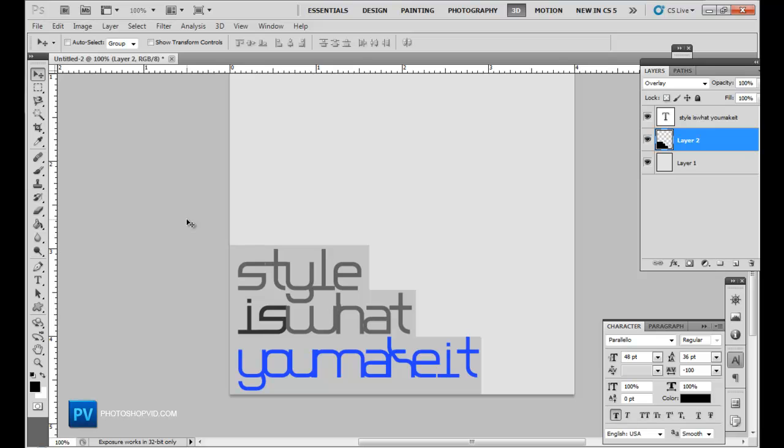Now you can subscribe to my channel, I do a lot of Photoshop tutorials and go to photoshopvid.com for my full tutorial database. If you want to download the PSD of this tutorial you can go there and subscribe to my newsletter.